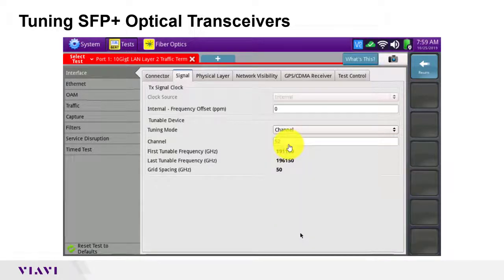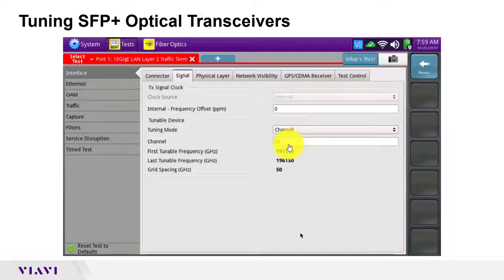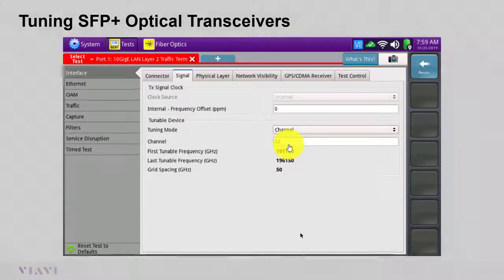The transceiver is tuned to the selected value or nearest value in the ITU G694 spectral grid. Once tuned, the SFP can immediately be used to perform a test on the T-Bird 5800, or can be removed from the T-Bird and used in your network equipment.